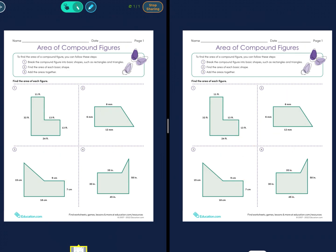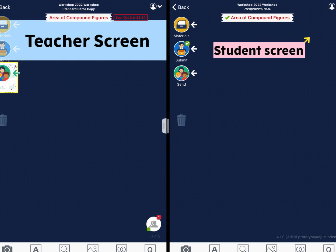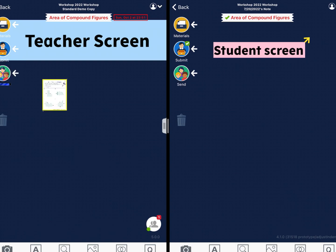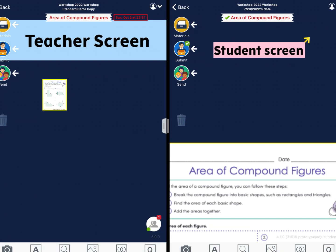And with our send function, a teacher can share a document with students right away. Once sent, we'll see it pop up immediately on the student side as well. Any kinds of multimedia files, including photos, videos, PDFs, and websites, can be sent within our app.